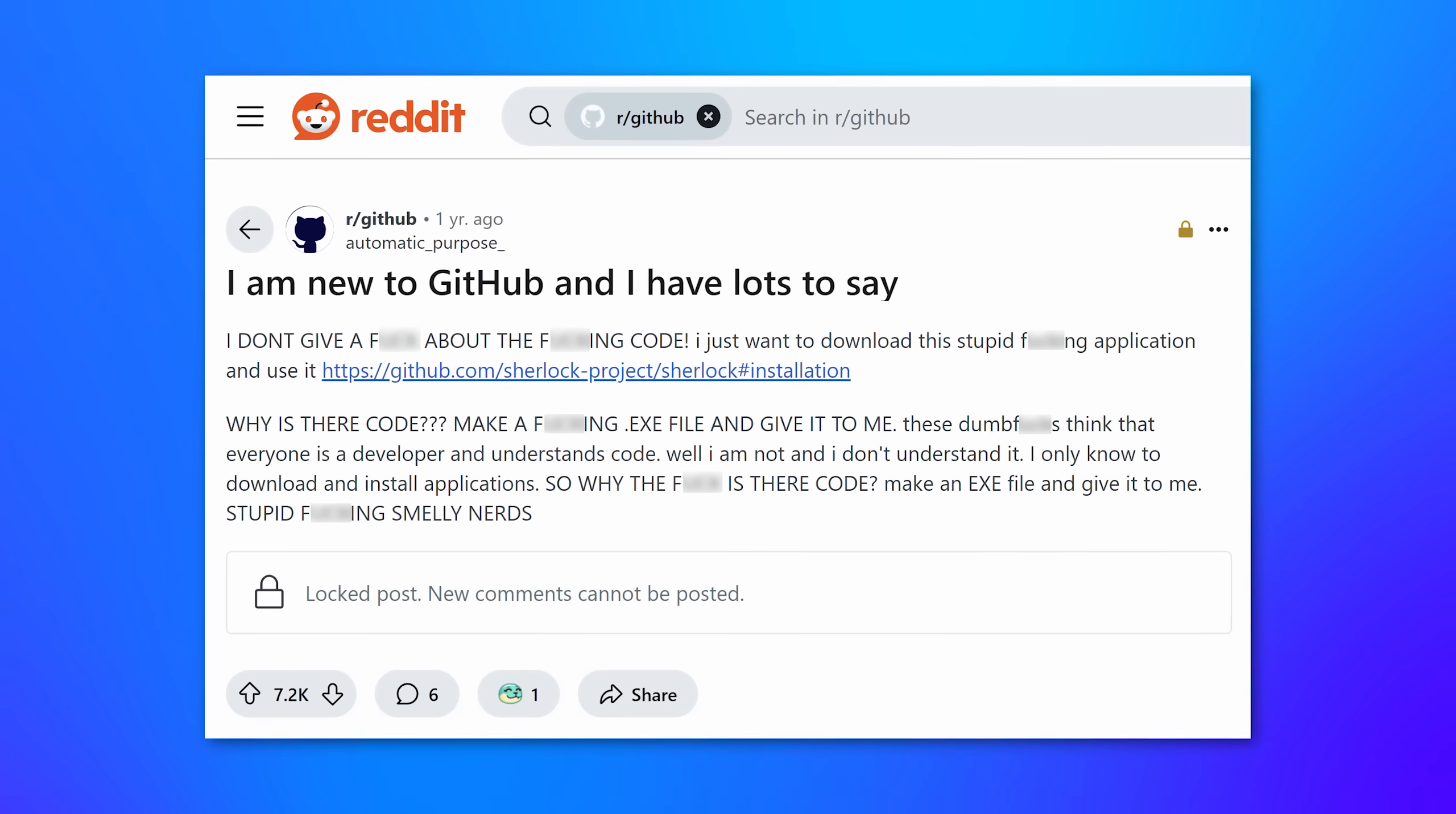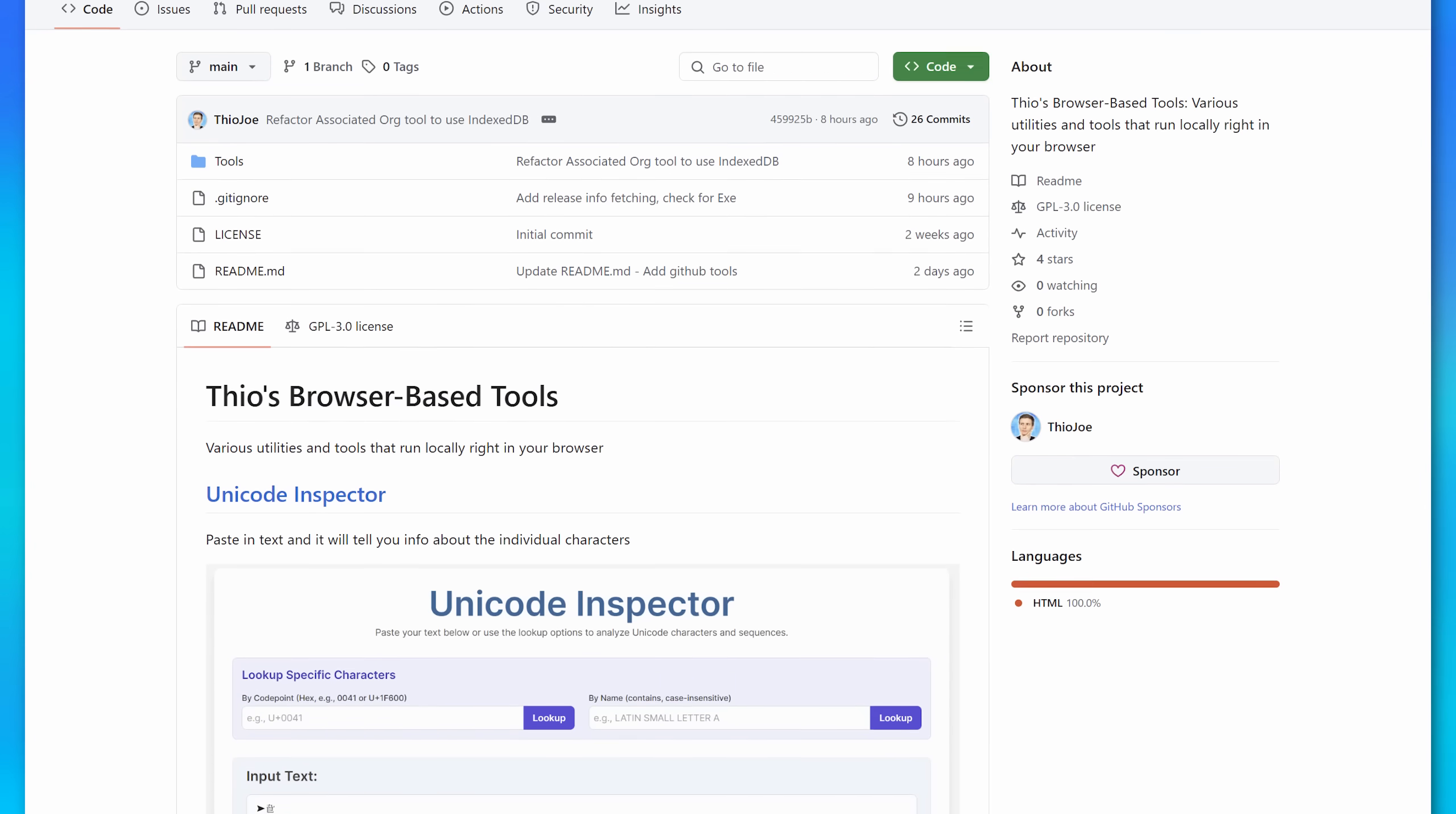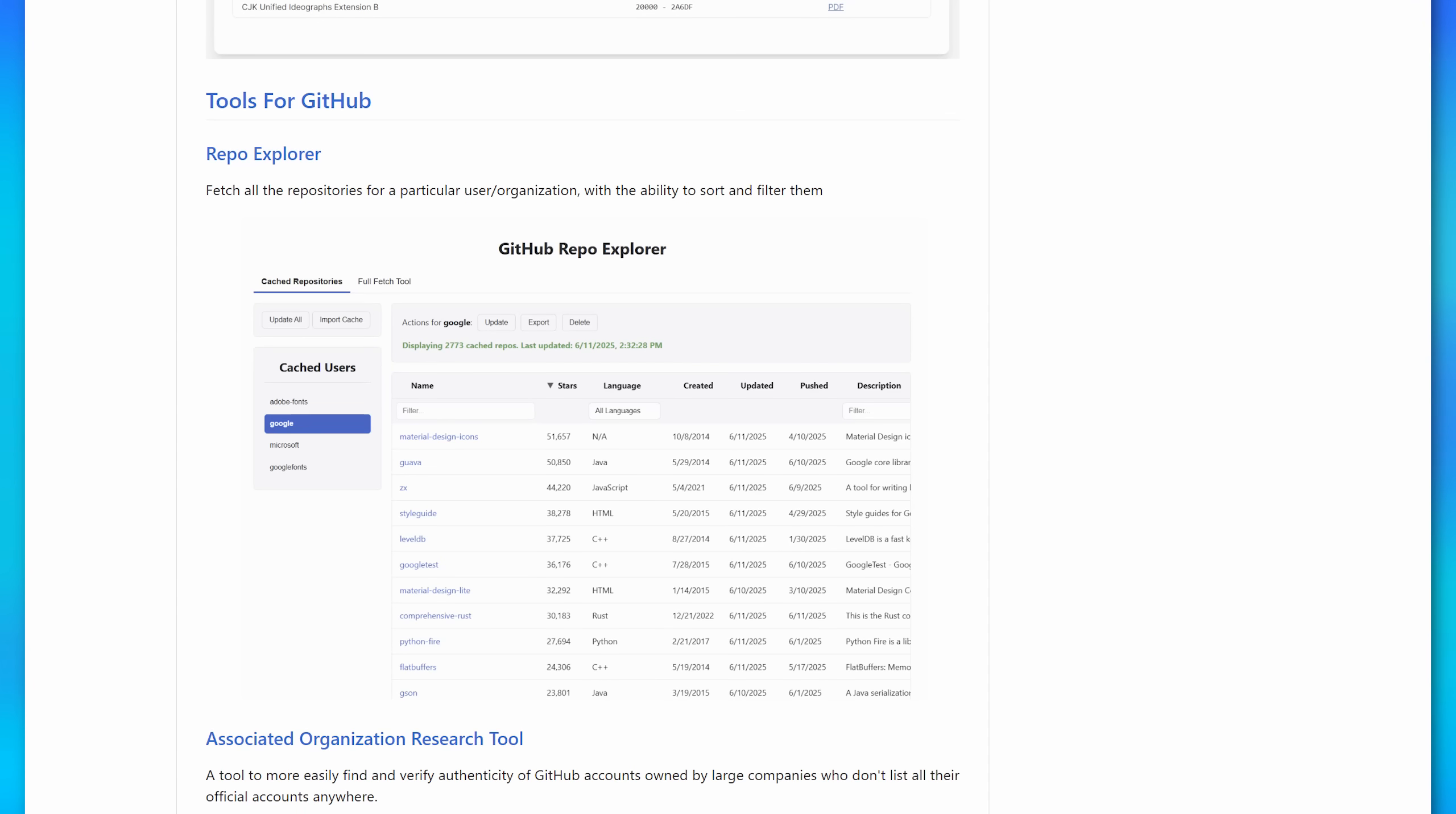It's kind of like that meme of the guy who posted on Reddit. He was mad that there was no EXEs that he could just download and run. And honestly, I don't exactly blame him sometimes. And again, I do, yes, have those tools for the Unicode inspector and the other stuff on my own repo, where anytime I come up with a browser-based tool, I'll put it on there. So again, check back in the future too. I'll put the link in the description.